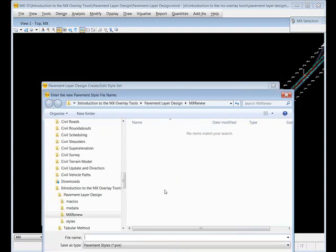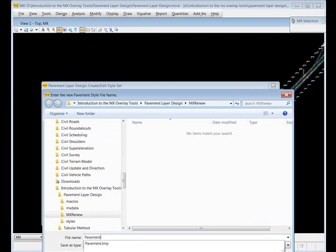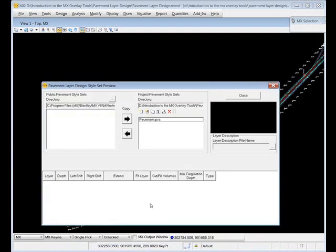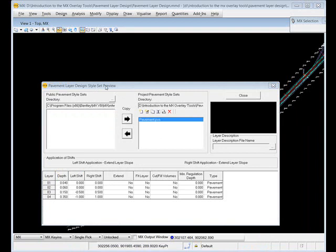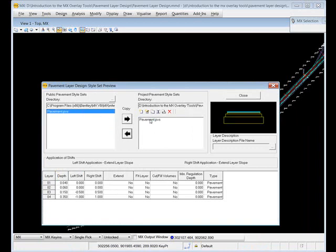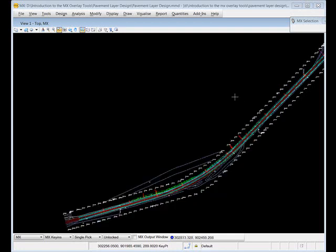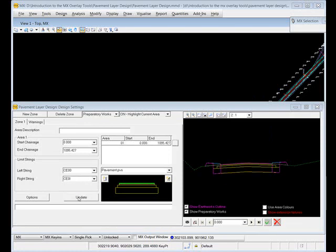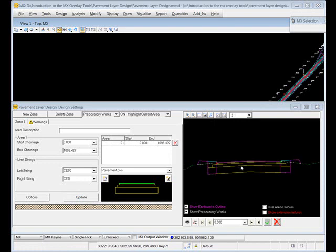Let's close and save the style. We're now back in the style set preview panel. I can click on that style to see its details, and I can also copy it to the public styles folder if I want to, so it's there for another scheme. Then click close to come into the design settings panel. To apply that style, all I need to do is pick the two limit strings and apply that to my road - pick the two strings, click add, and there's the pavement style created.